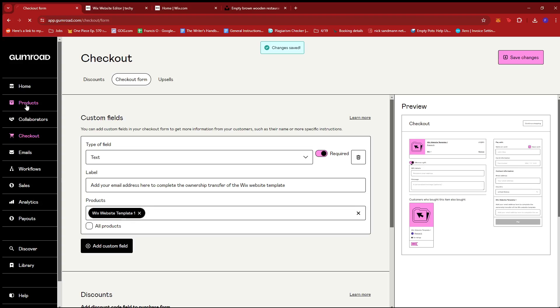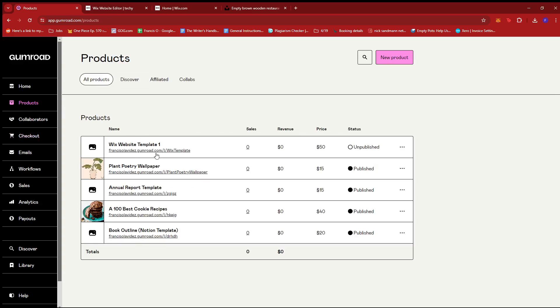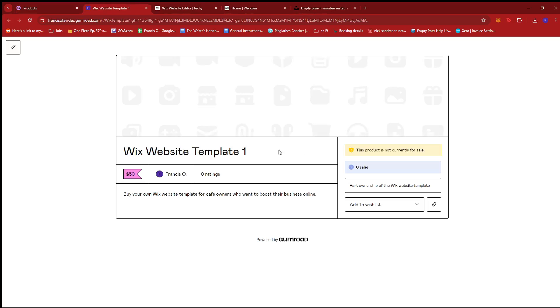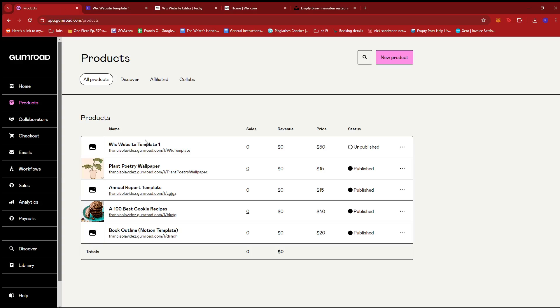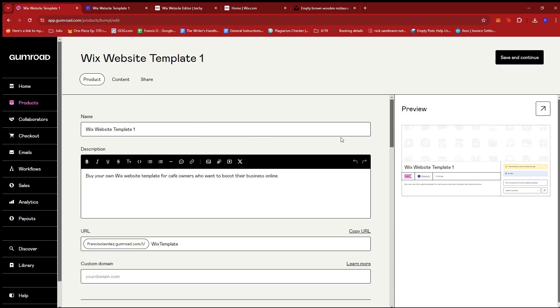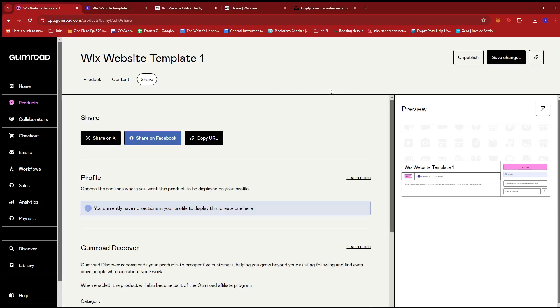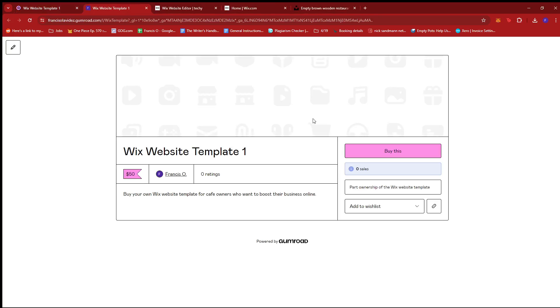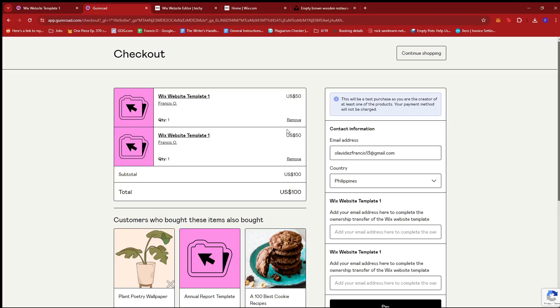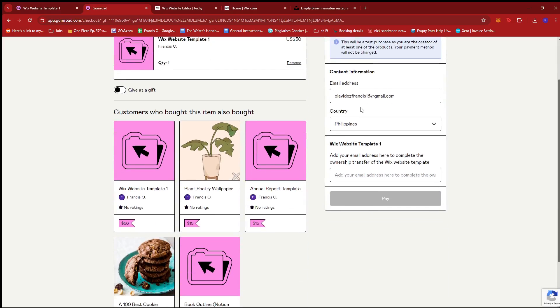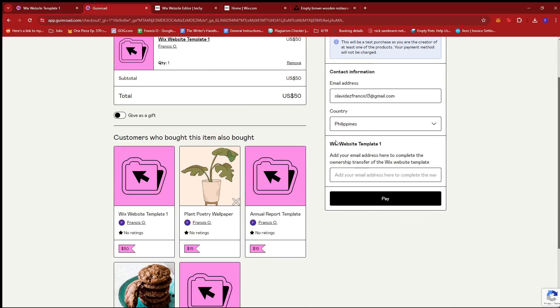Now we're just going to go back to products and check if this has reflected on our Wix website template. And of course, we're going to need to publish this as well. We're going to go to content and then click publish and continue. Then under preview, we're just going to click on this arrow right here. And for the Wix website template, if the customer clicks on buy this, then you can see right here, there's this text box that says add your email address here to complete the ownership transfer of the Wix website template. So they're going to add their email address right here and then pay.